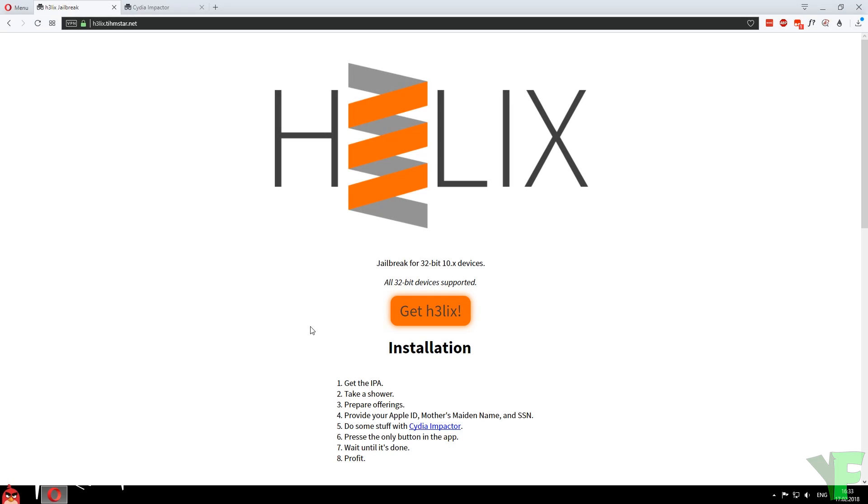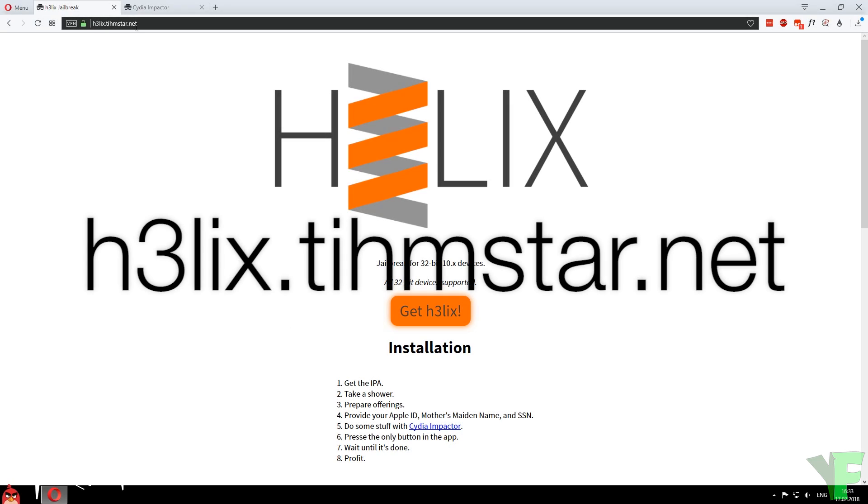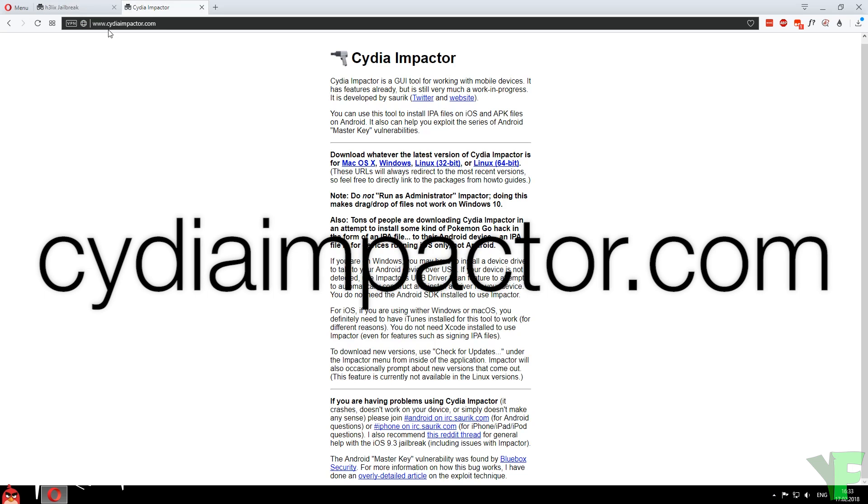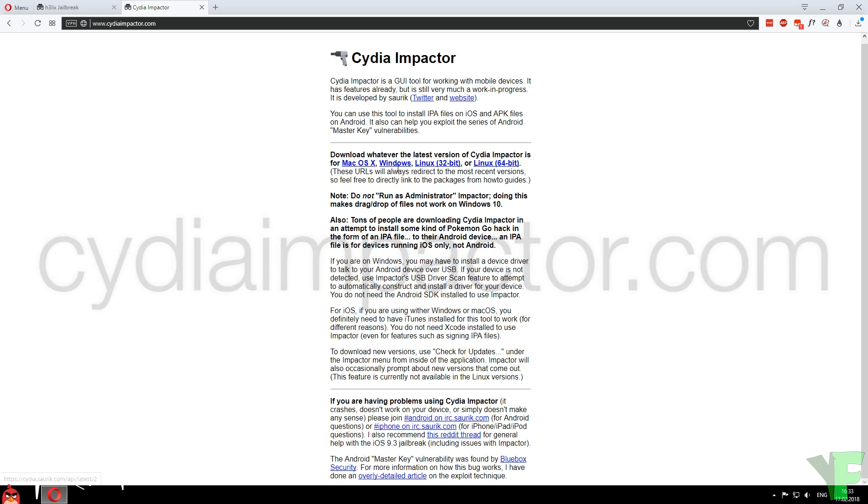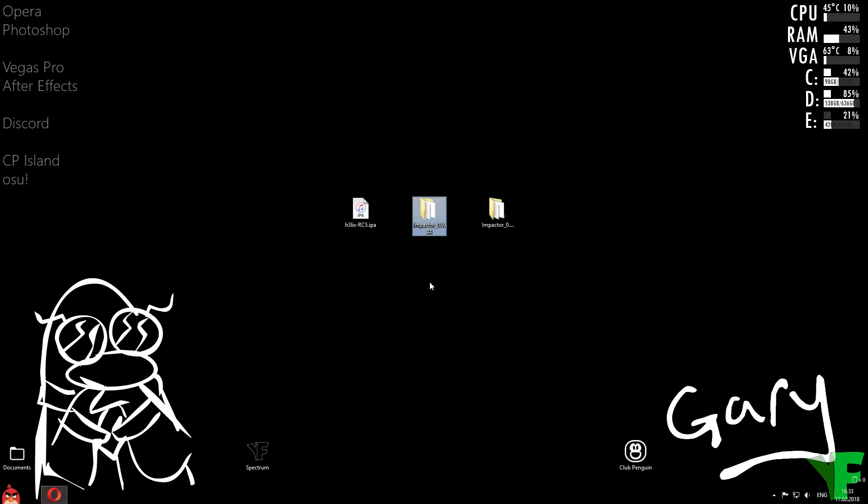All right, so what we need to do now is get Helix. So go to helix.teamstar.net, click get Helix, and then we also need to get Cydia Impactor so go to CydiaImpactor.com and download the version for you. I've already downloaded it so it's right here on my desktop.